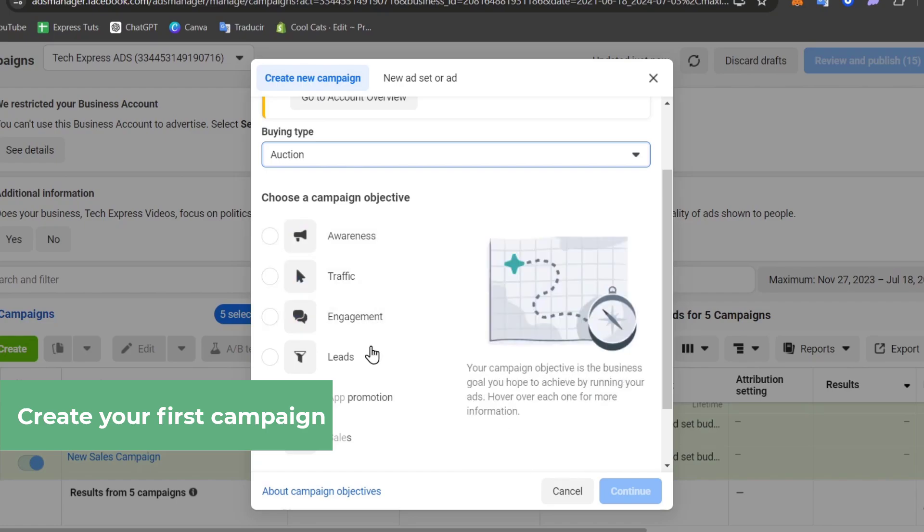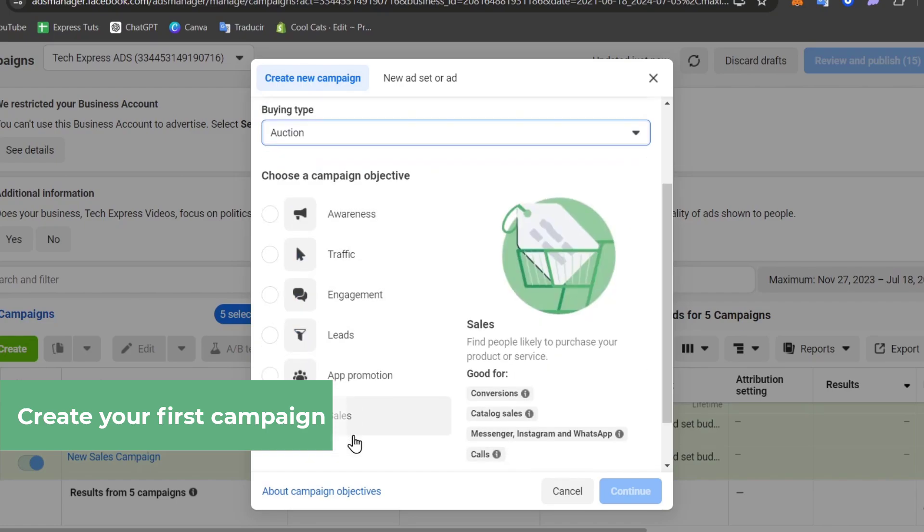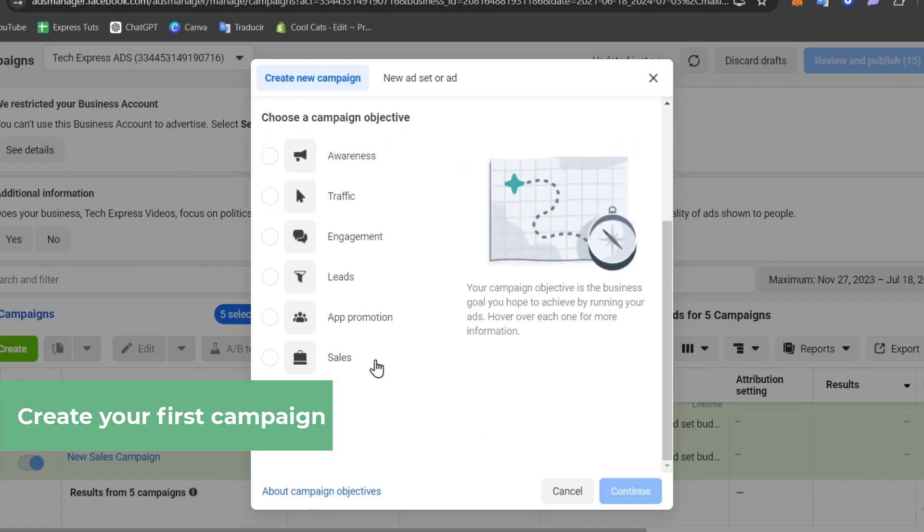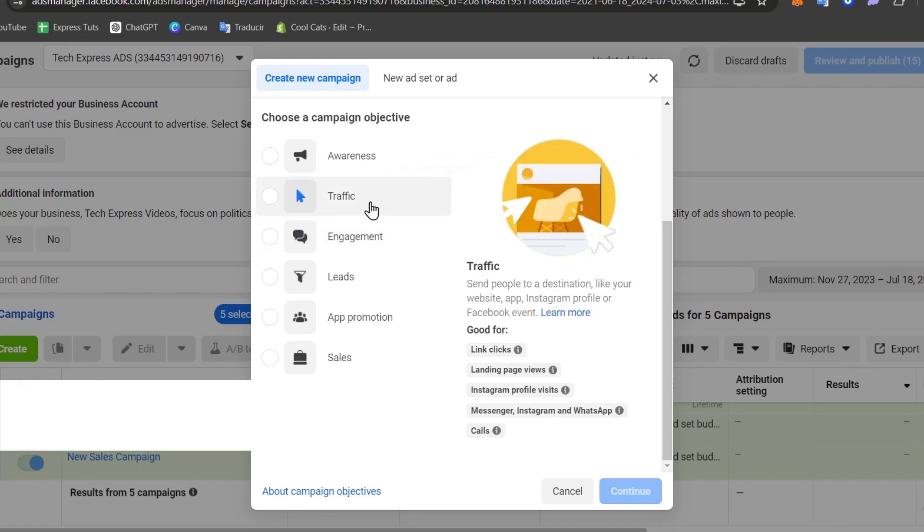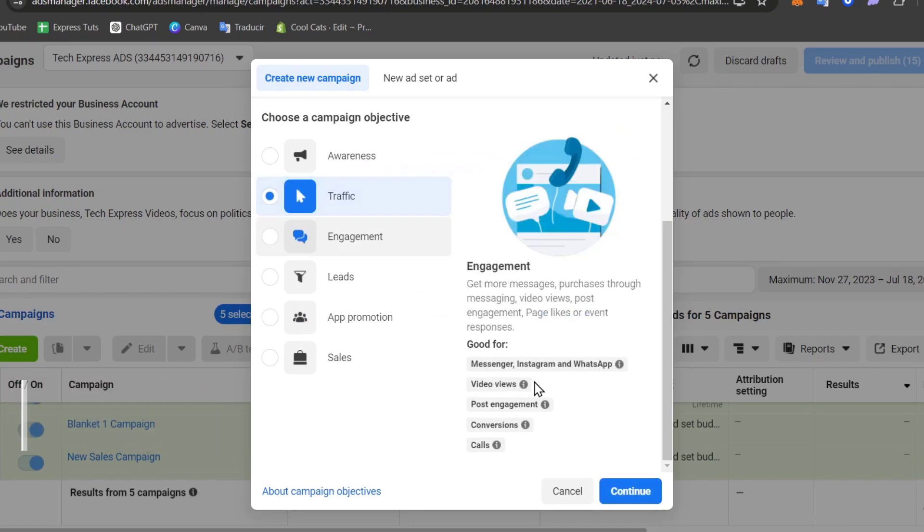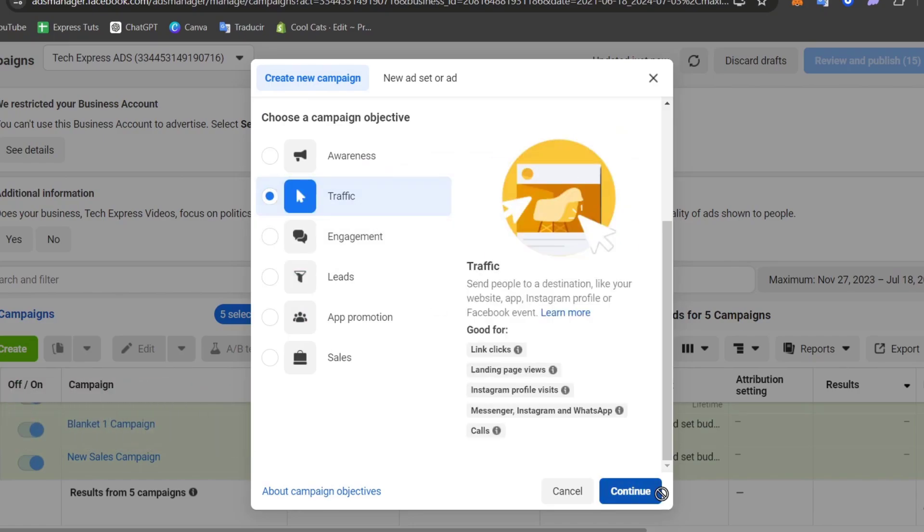Here to choose a campaign objective, I want to choose if this one is awareness, traffic, engagement, leads, and more. For Instagram ads, I can totally recommend you to choose traffic and go for continue.